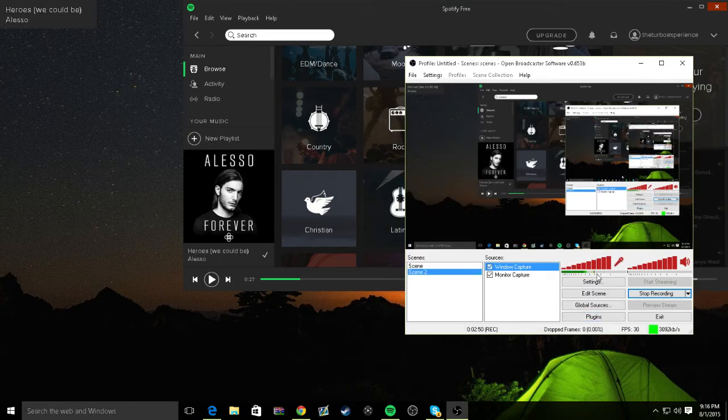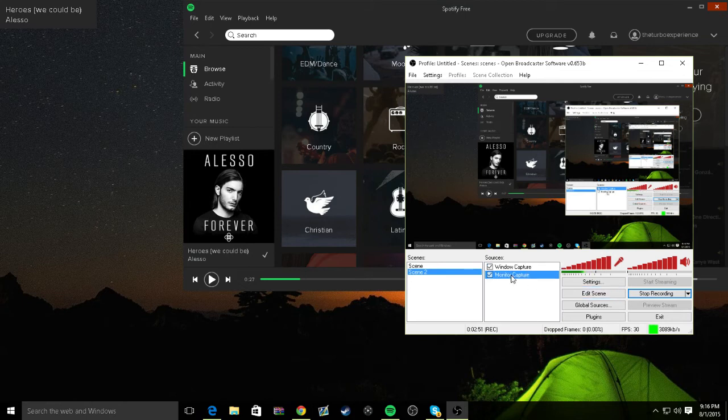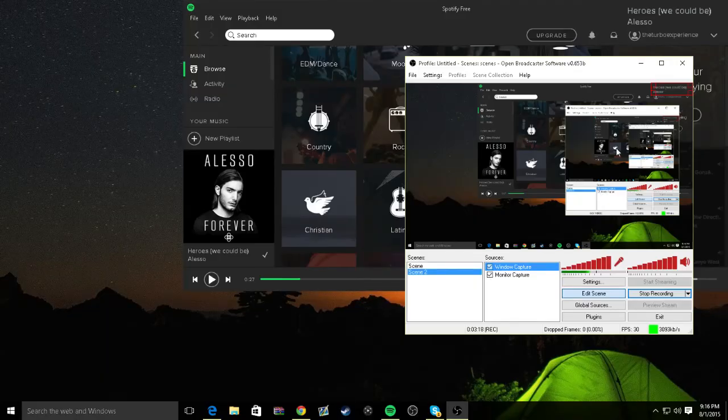Then boom, you got it right here. See, boom, you got it. Edit scene, and you just move it. Do it the way you want it, and then just put it anywhere you want to. Put it like that, and have your scene, and then just play music.